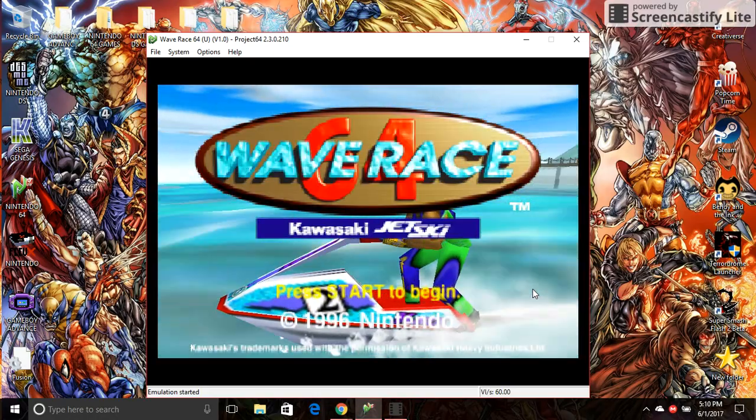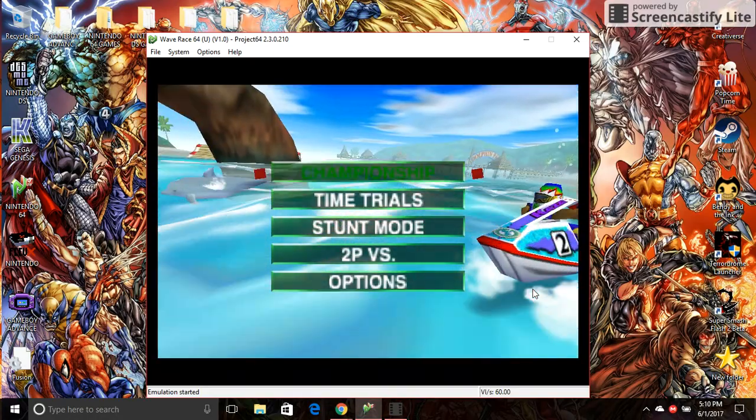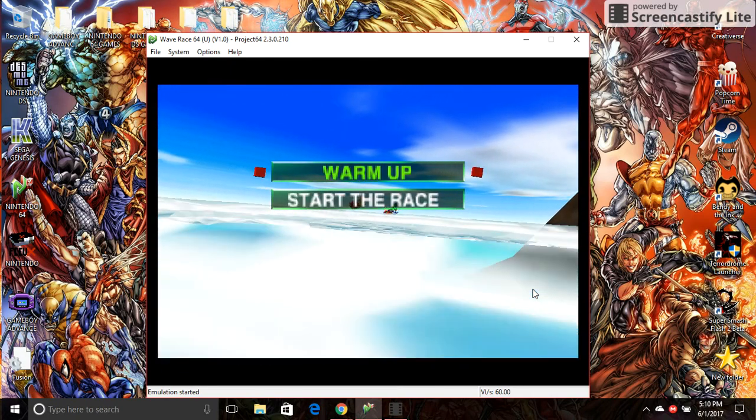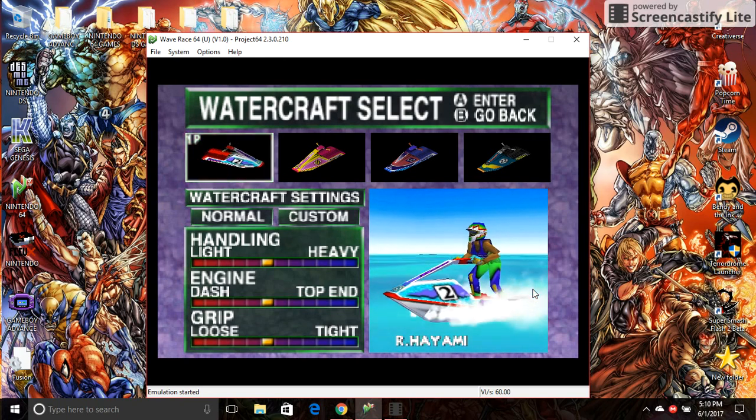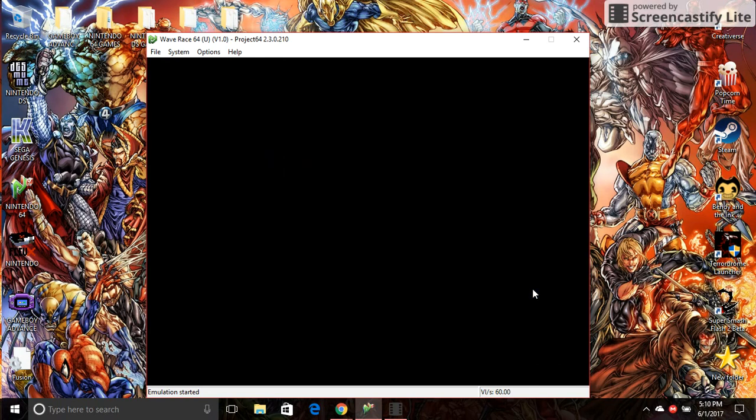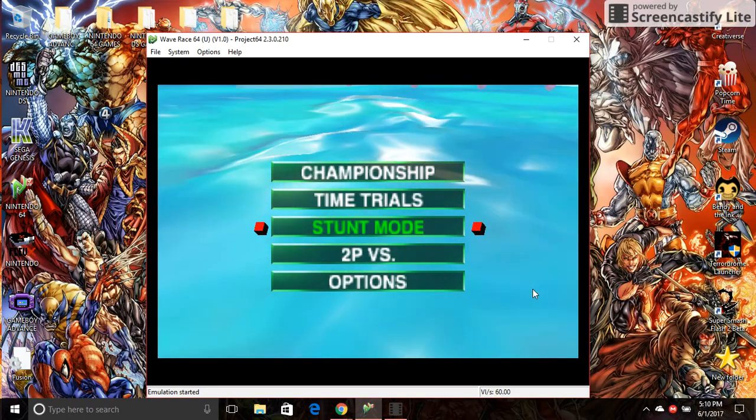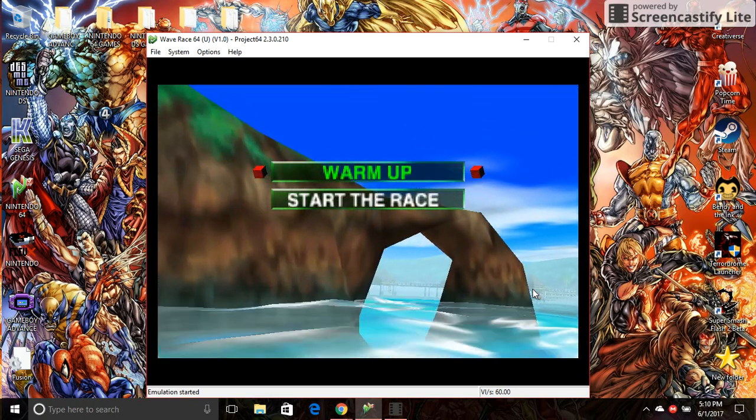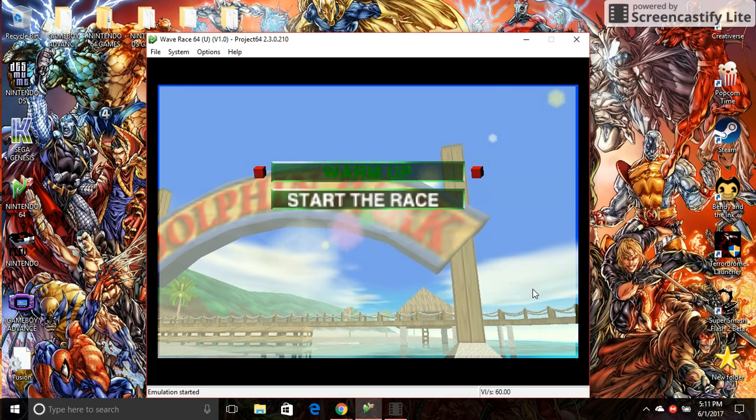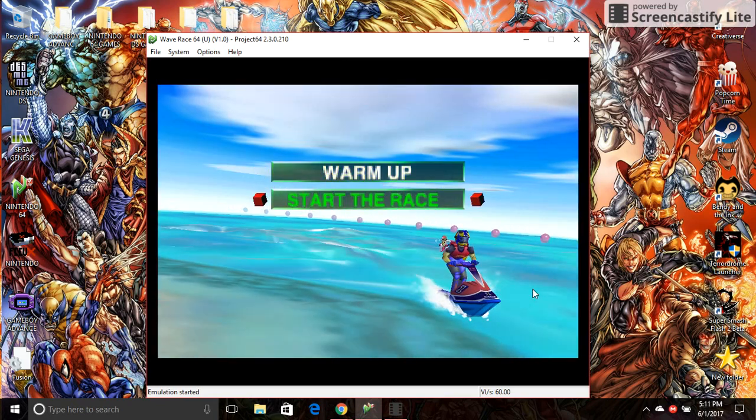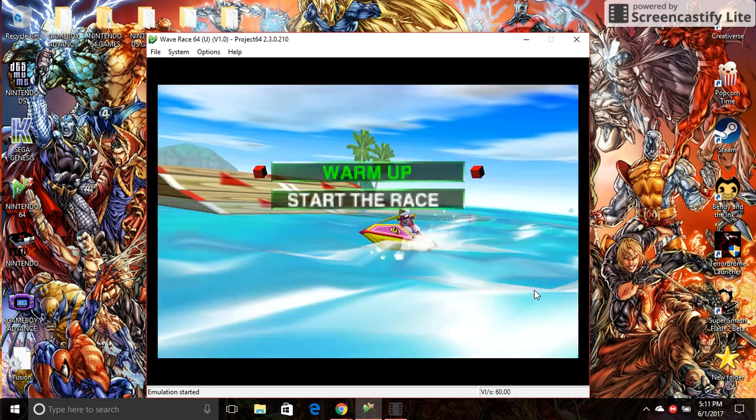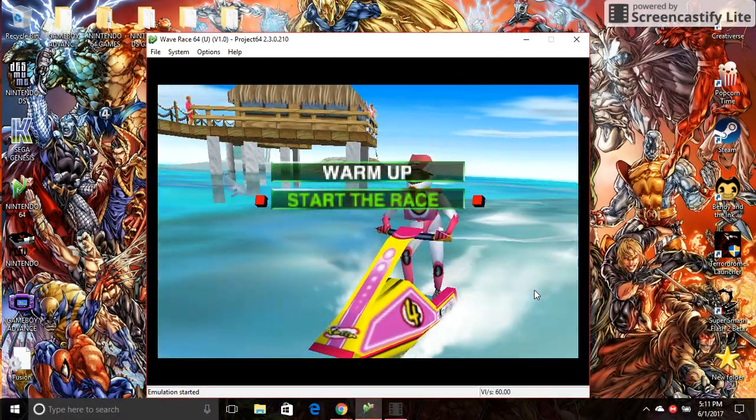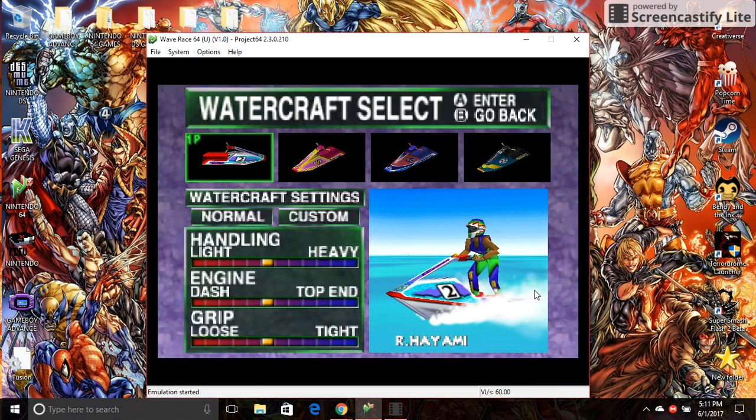Weave Brace. Select your watercraft, please. Weave Brace. Select your watercraft, please.